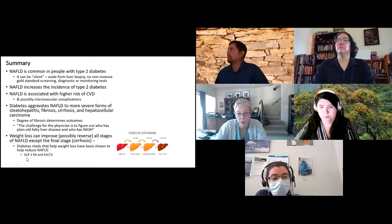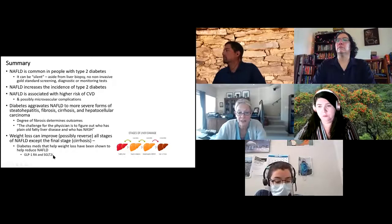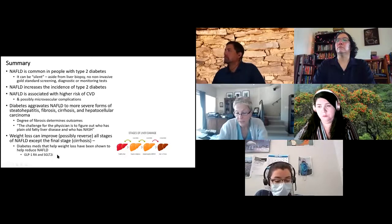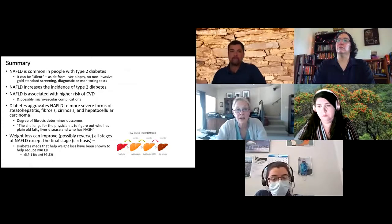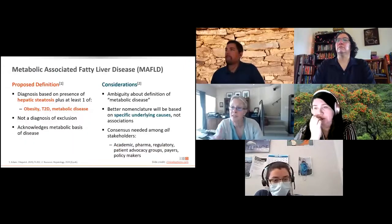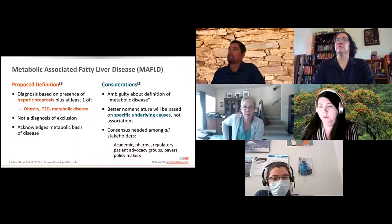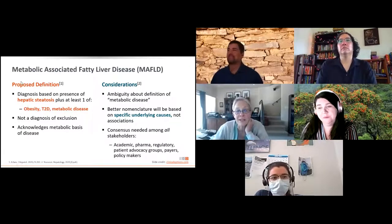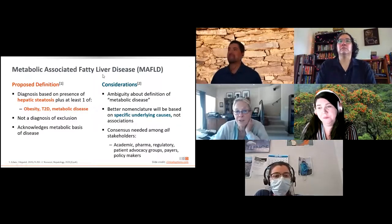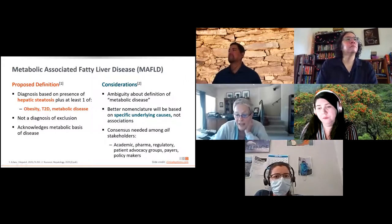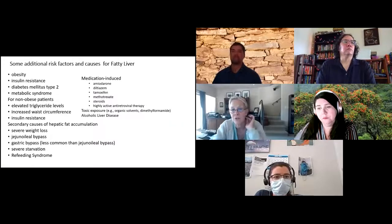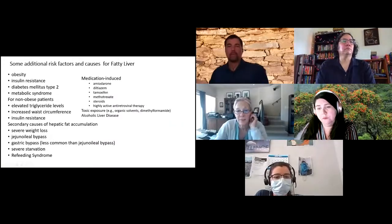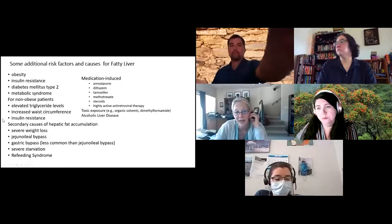There is really promising data around GLP-1 receptor agonists and SGLT-2 inhibitors. They're also considering renaming the condition metabolic-associated fatty liver disease. Additional slides cover medications that can be associated with fatty liver, including severe weight loss after gastric bypass, and rare syndromes with severe insulin resistance leading to massive fatty liver.